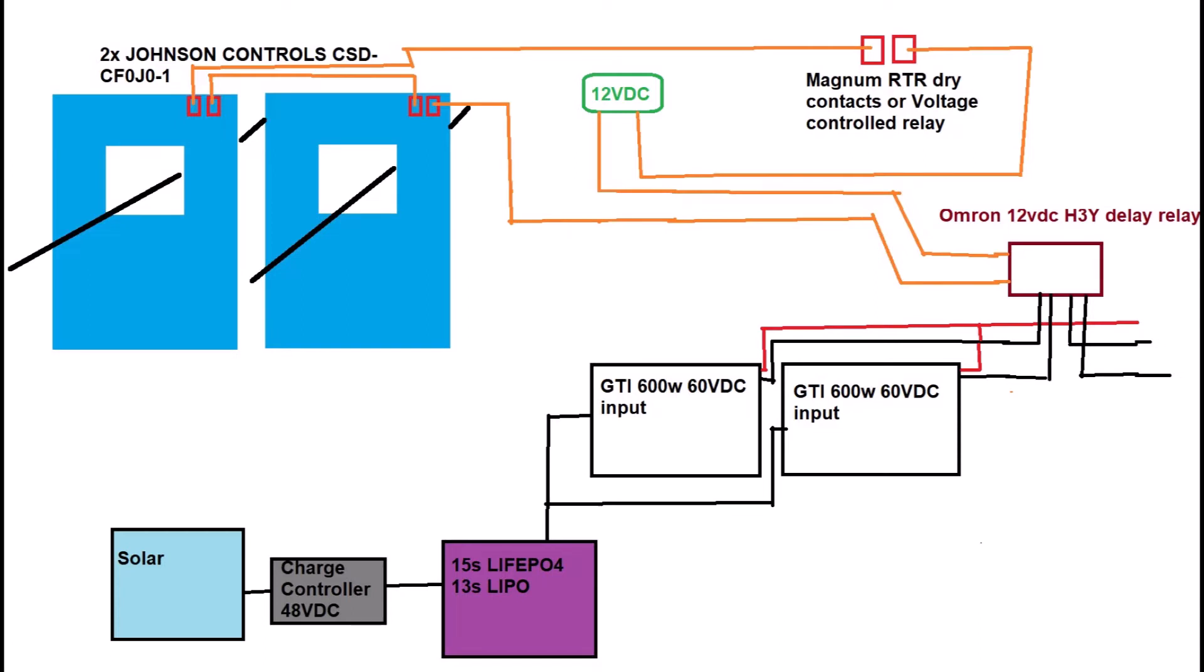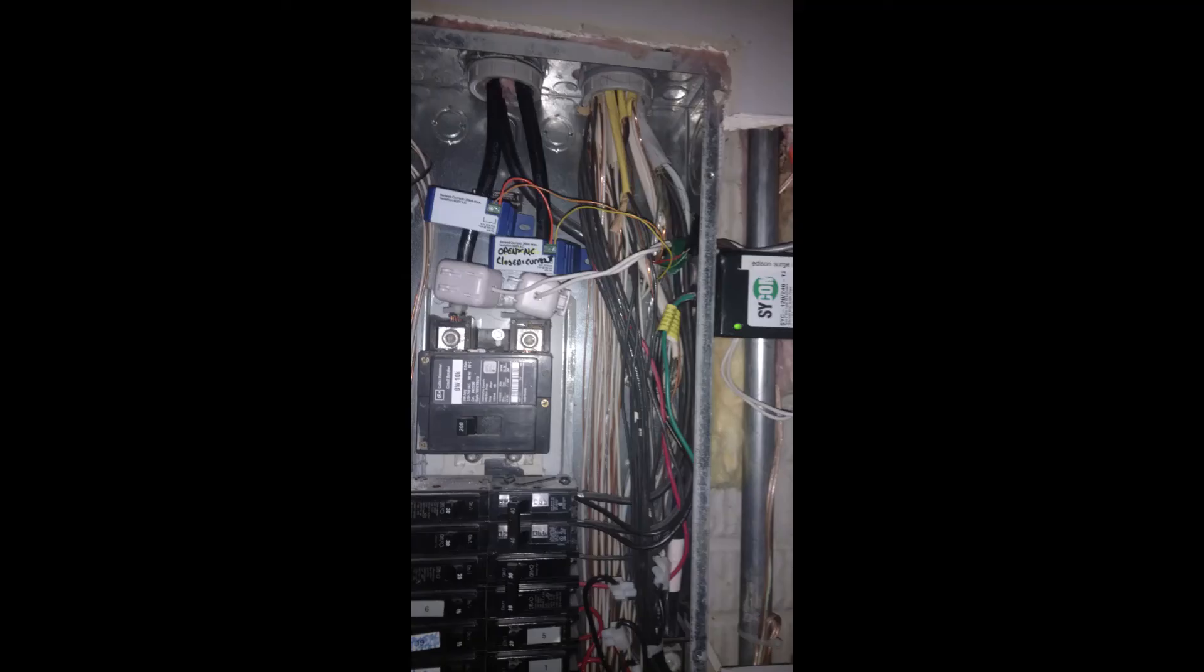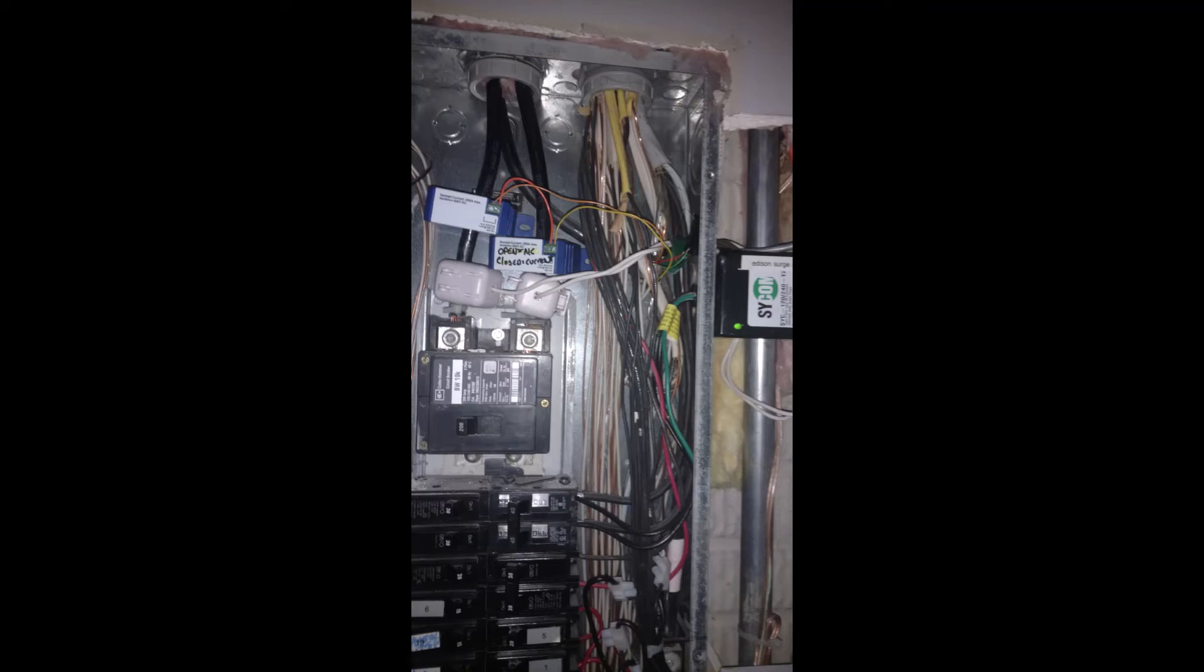So I put them on my mains and I wire up the relay outputs so they're in series, so only when both legs see current do the contacts close. Next I use the voltage-controlled dry contact relay in my Magnum RTR router to go in series with the two current relays, so all of them have to be closed for voltage to flow through those wires. This allows me to prevent the grid-tie from activating when the battery's low and when I'm not using any electricity. Lastly, I needed to add some delay to the response so it doesn't oscillate too fast, so I added an Omron H3Y 12 volt relay to delay the response up to 60 seconds.